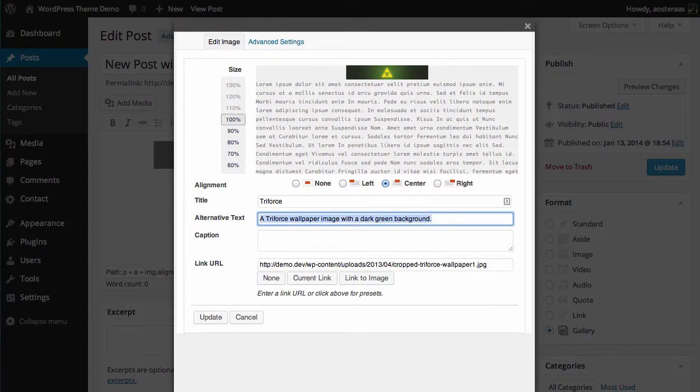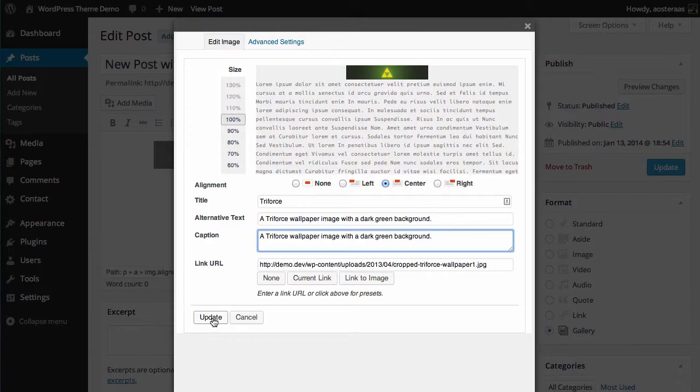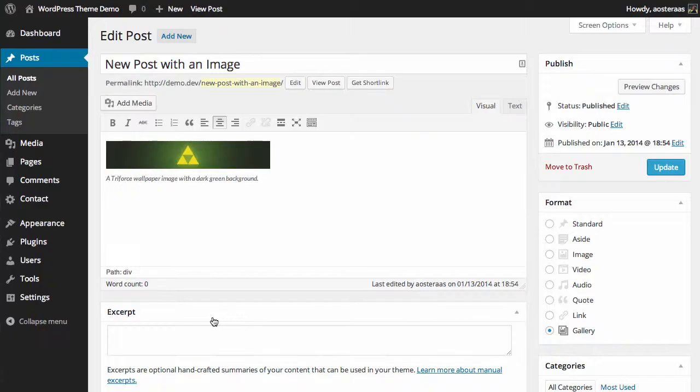And for this case of the exercise we will just add that as the caption as well. And when you're ready click update.